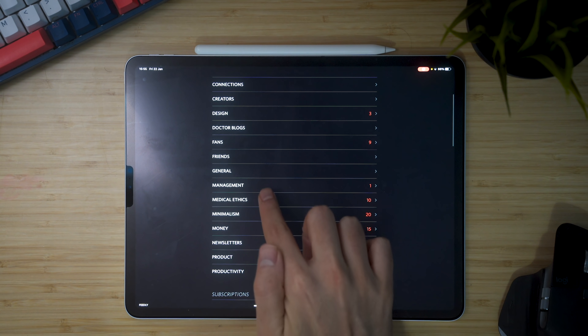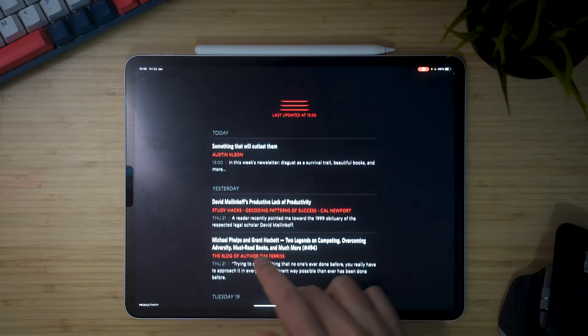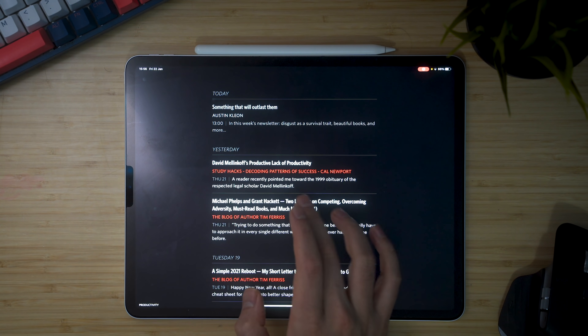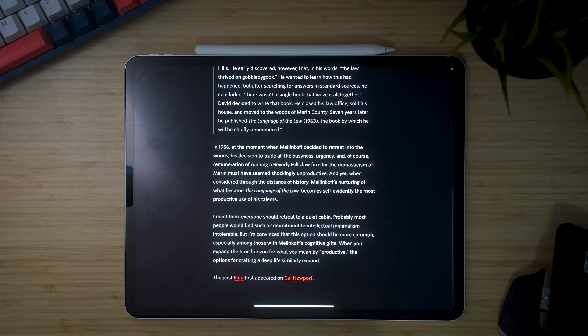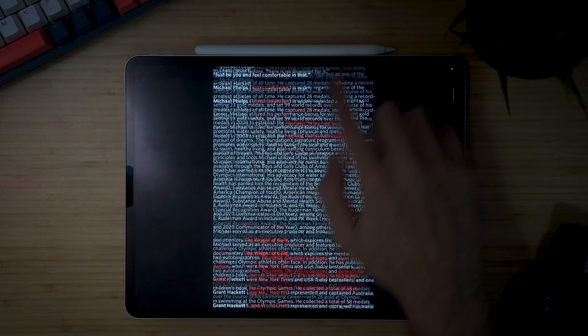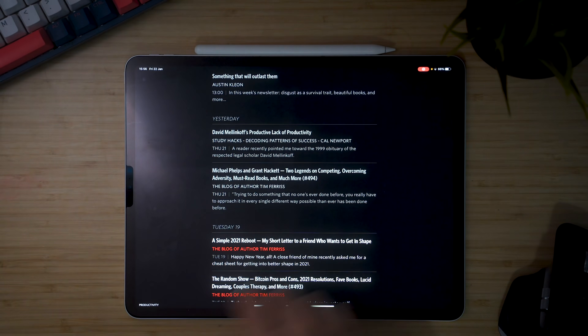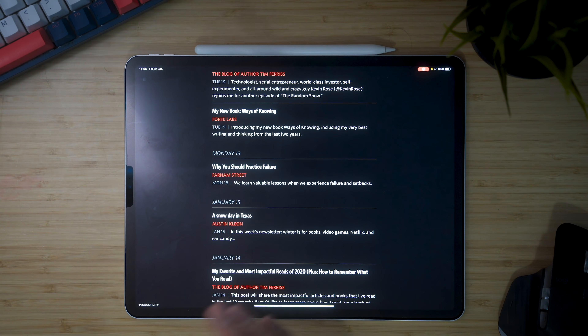design, doctors, fans, friends, management, ethics, minimalism, newsletters, product, productivity. And then if you click on one of those categories, you can see updates from all the blogs that you follow. So for example, on Cal Newport's blog Study Hacks, we've got David Mellinkoff's Productivity, Productive Lack of Productivity, which is a blog post I can read. When I'm done with it, I can just swipe up and it'll take me to the next one — or I can swipe to the side and decide which blog posts I actually want to read.